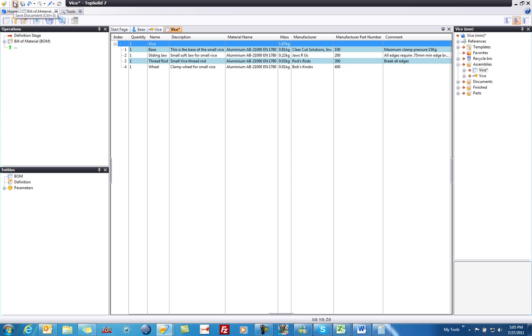By the way, any changes that happen to any of the parts will automatically update this bill of material.